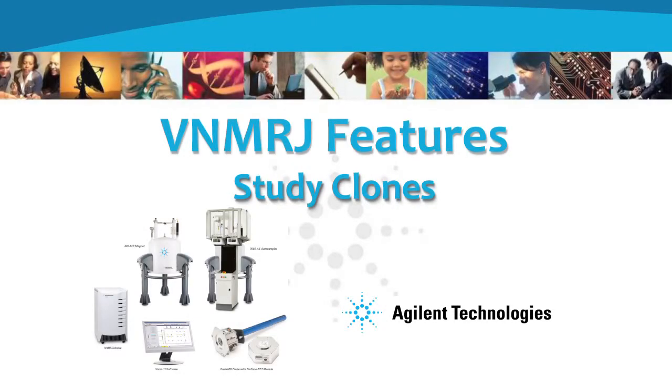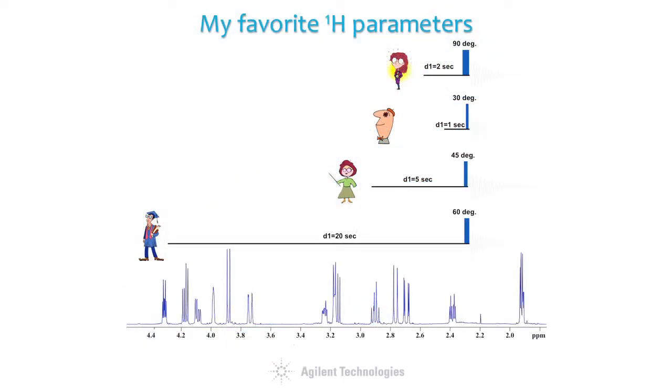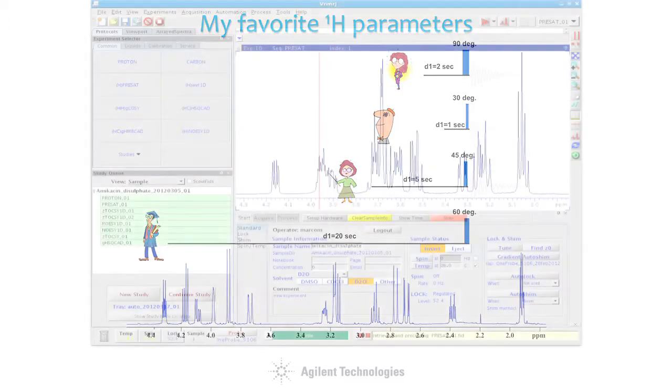There are as many different experimental configurations for proton NMR spectra as there are spectroscopists that run them. Local workflows and requirements mean that everyone needs something a little bit different. Occasionally even the same person might need different conditions at different times or with different samples.